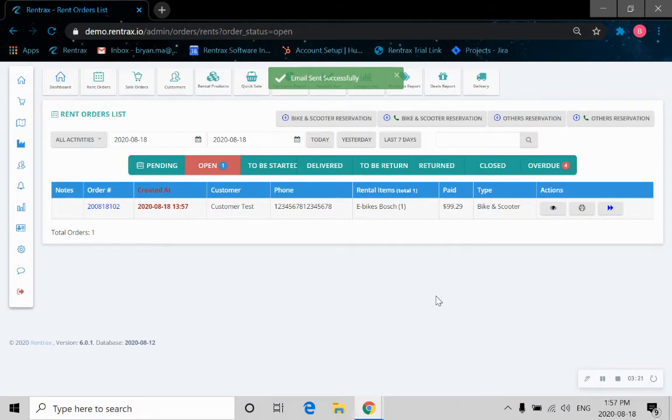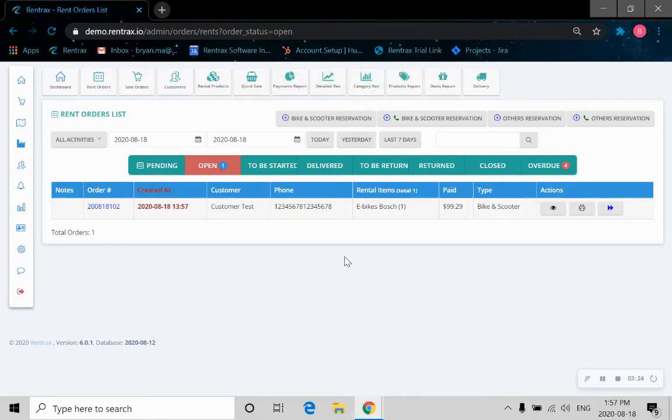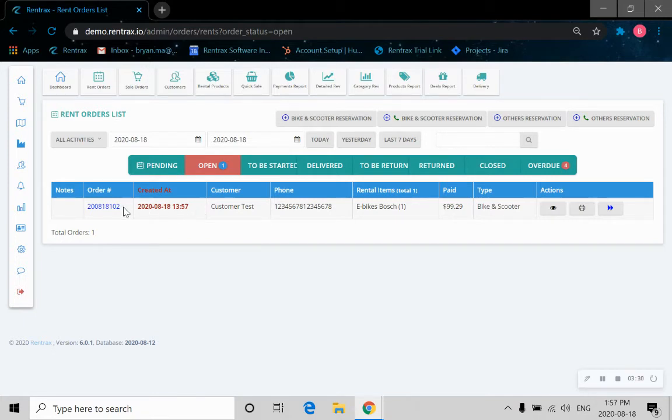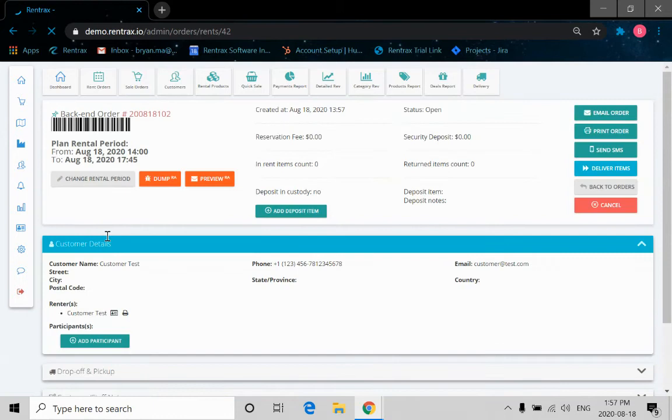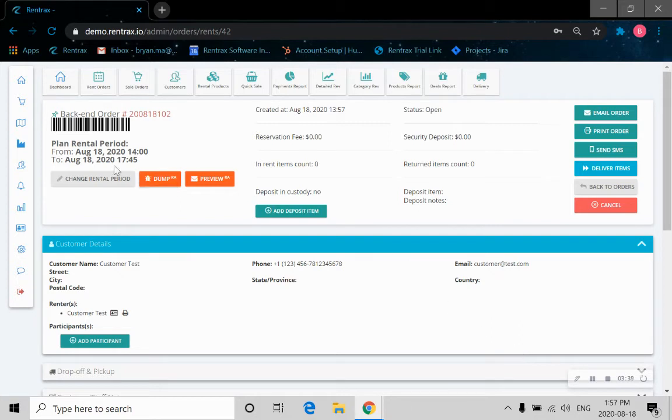Now this is a page that the store owner will see. This is the backend page. As you can see, there's an open booking which was created just now. So now we can click on the order number here.